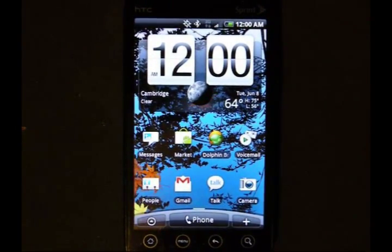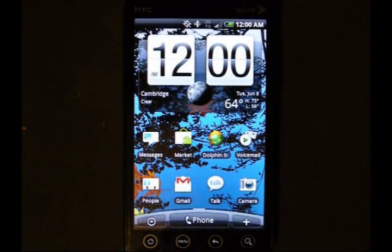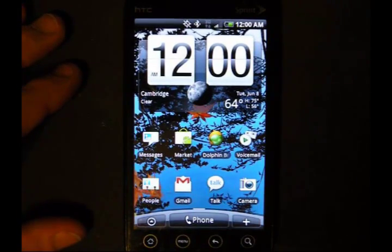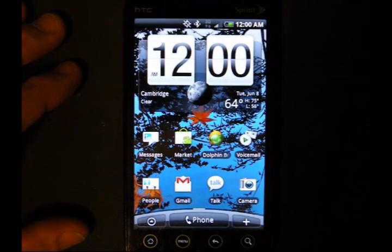Hey everybody. I'm here to show you how Exchange Email works with HTC Sense on Android 2.1. The first thing I'm going to show you is how to set up your Exchange on Sense.